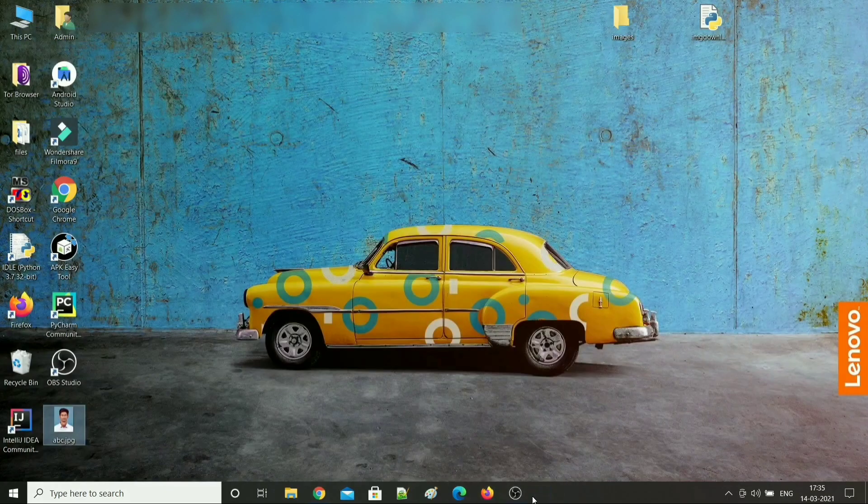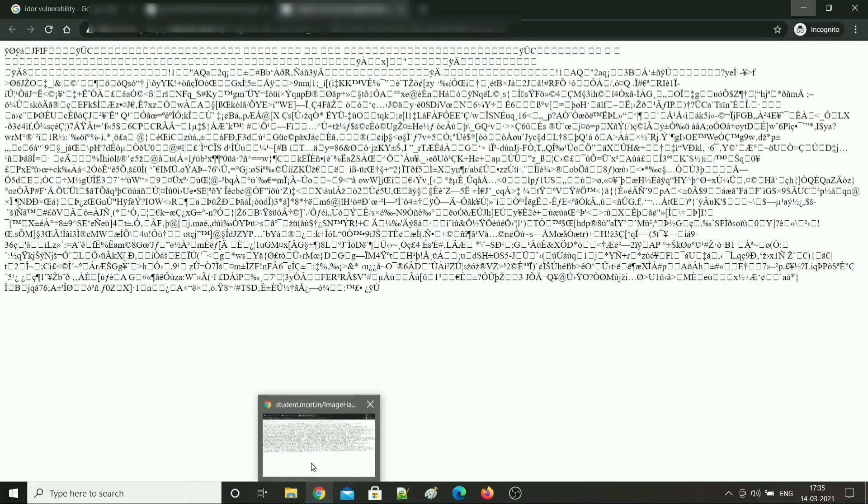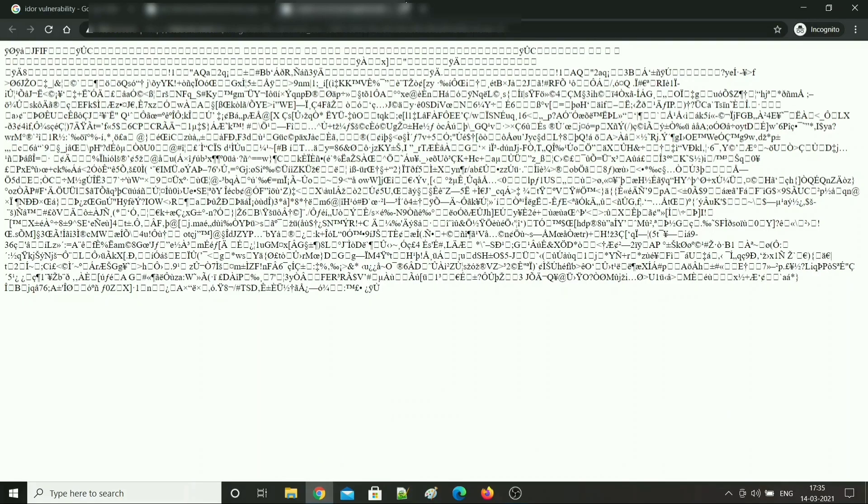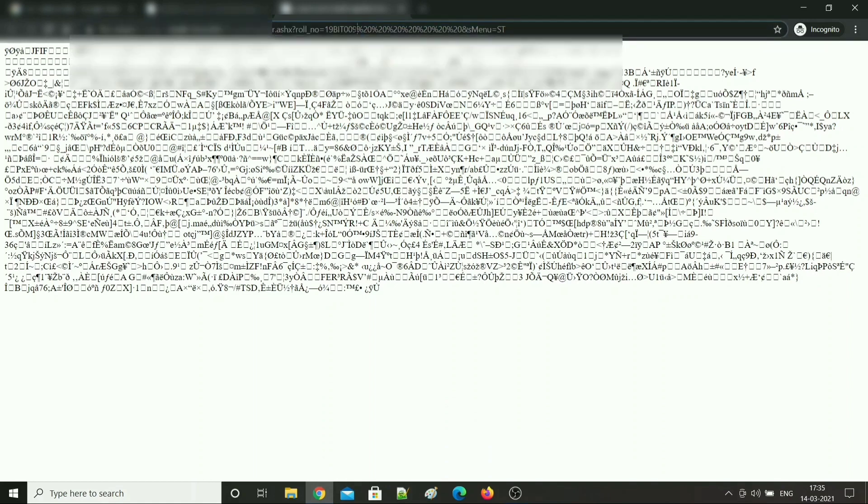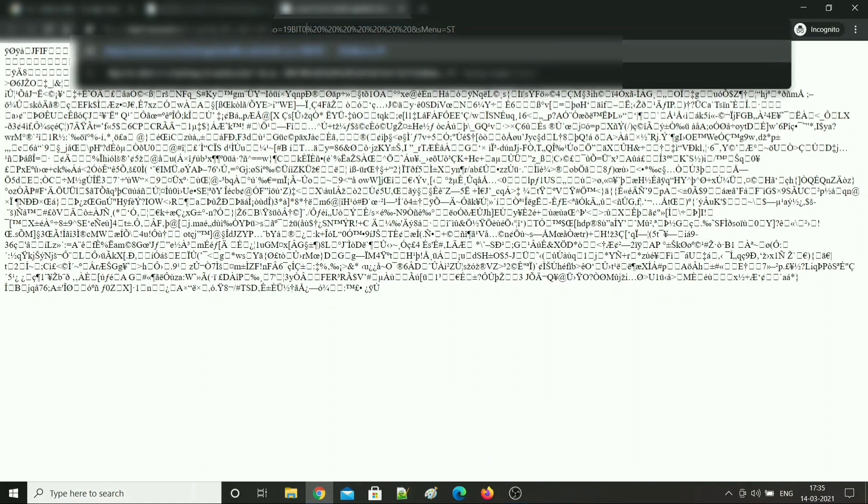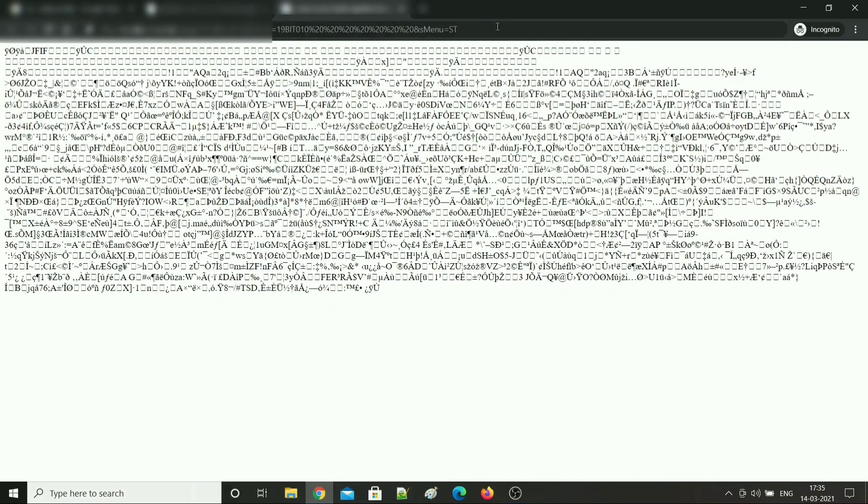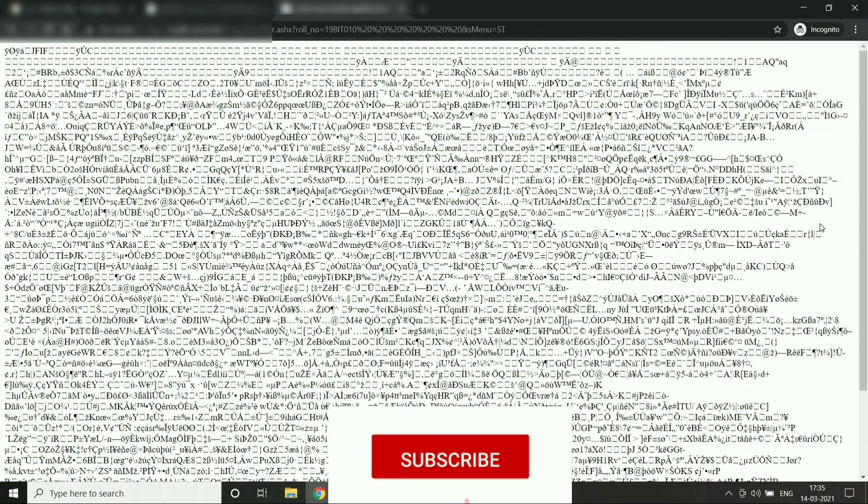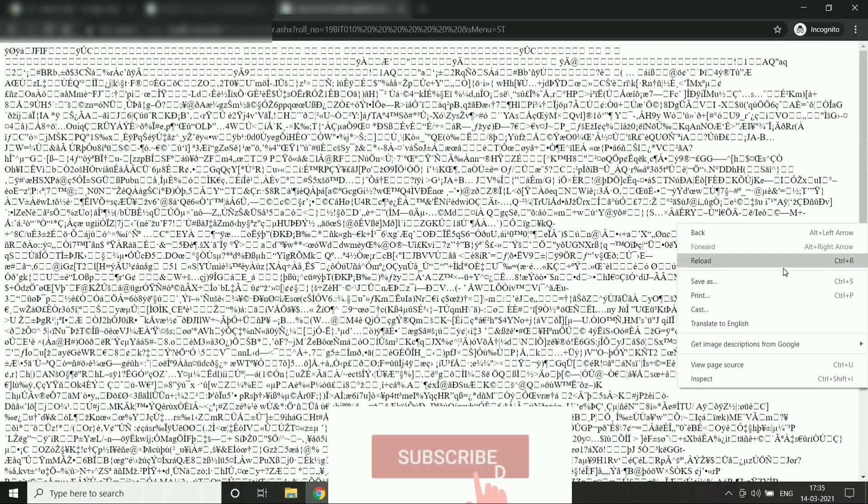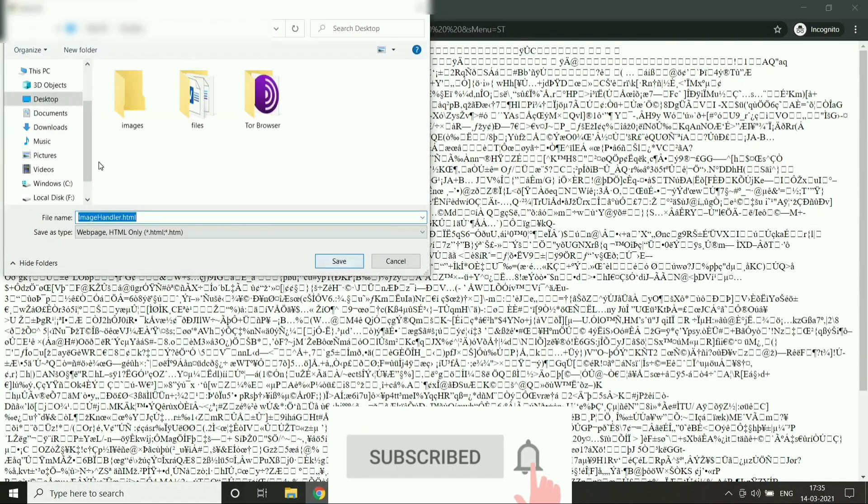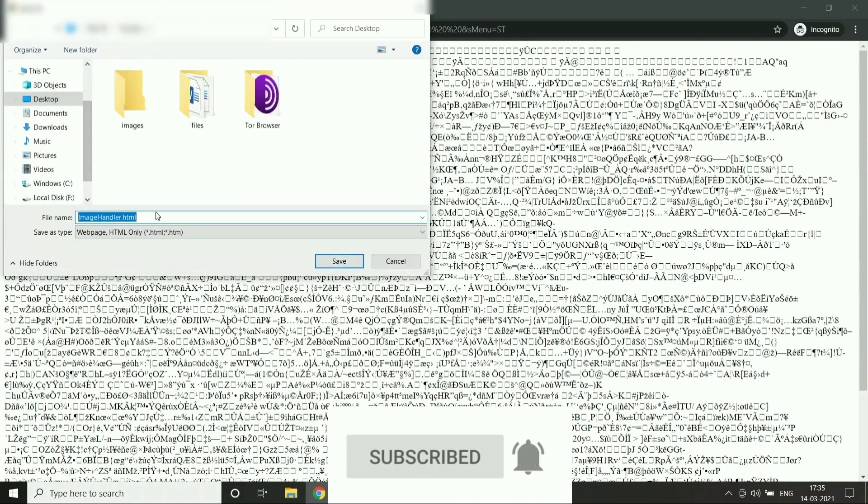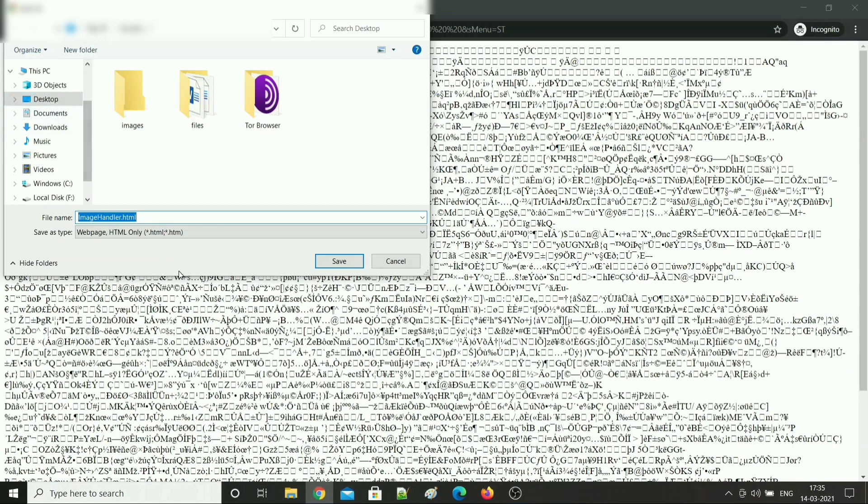Let's close this and get back to this browser. Now I am changing the sequence number from 9 to 10. It has changed. Now I am saving this file, save. Let it be pqr.jpg, save.